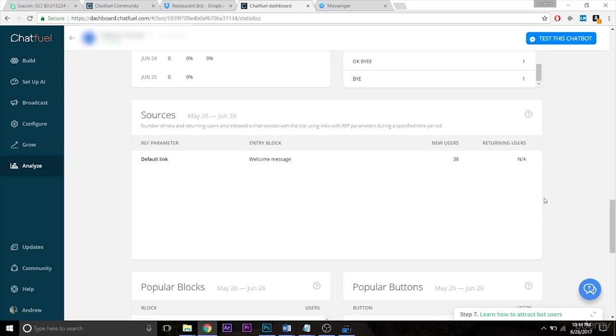And then finally, down here you have some basic analytics about the sources of where users are coming from. How do they get to your bot? As I mentioned in the past video, is it Facebook ads? Is it a QR code? Is it an m.me link?